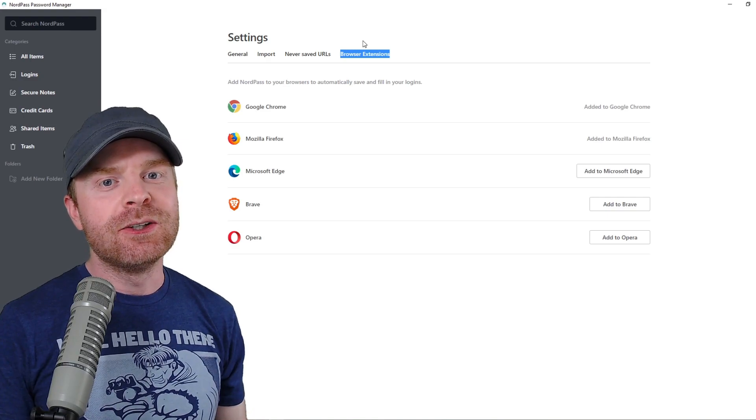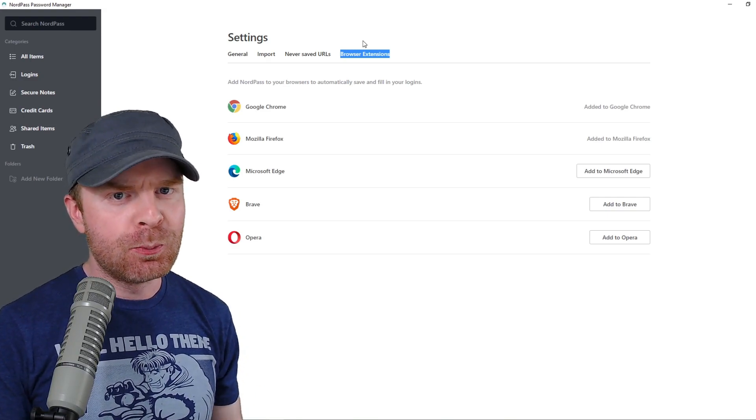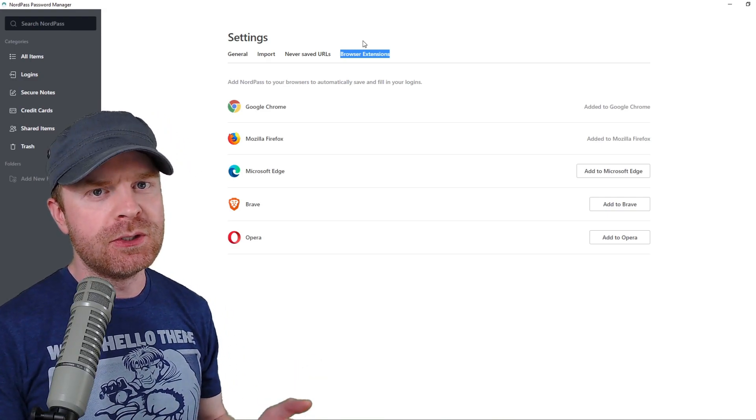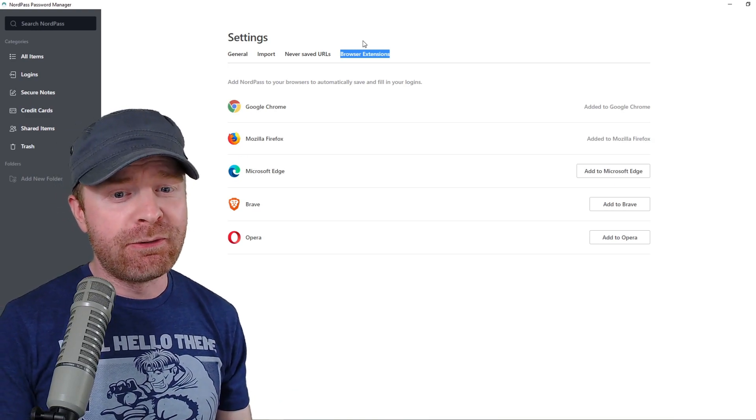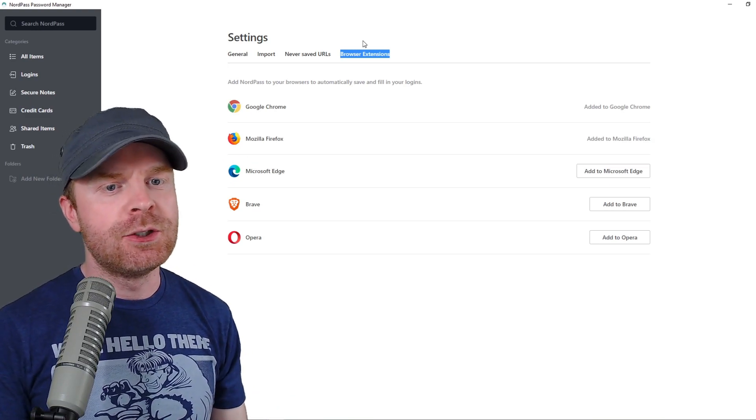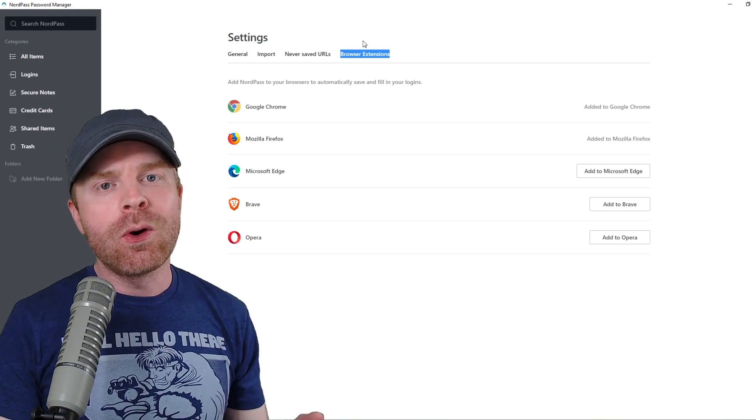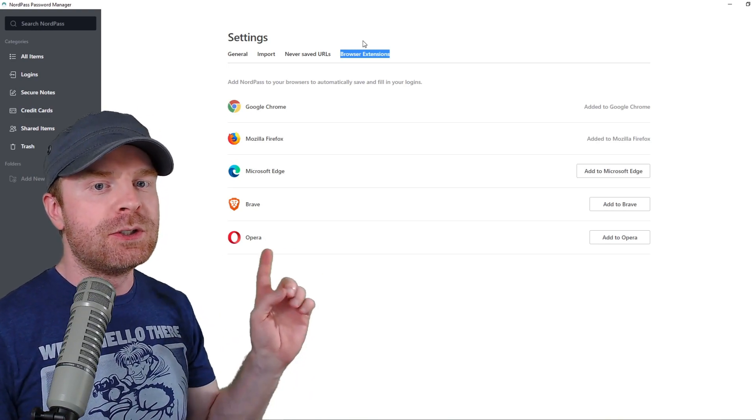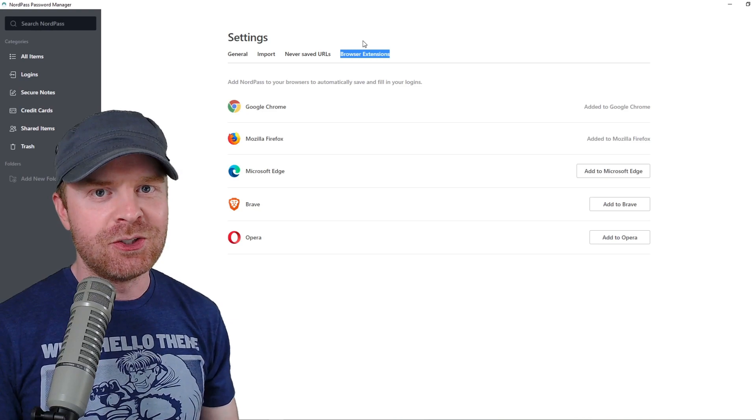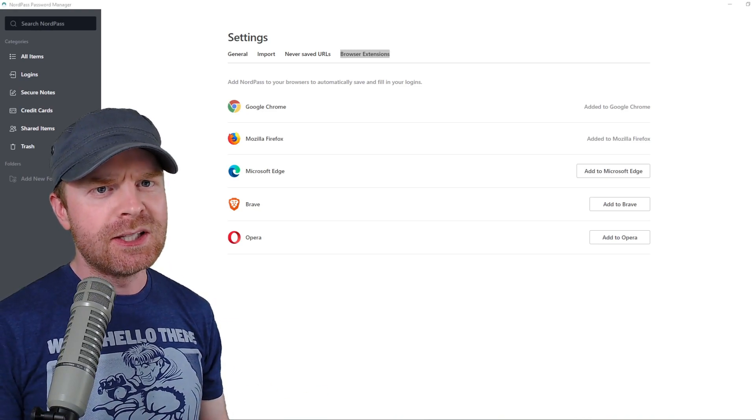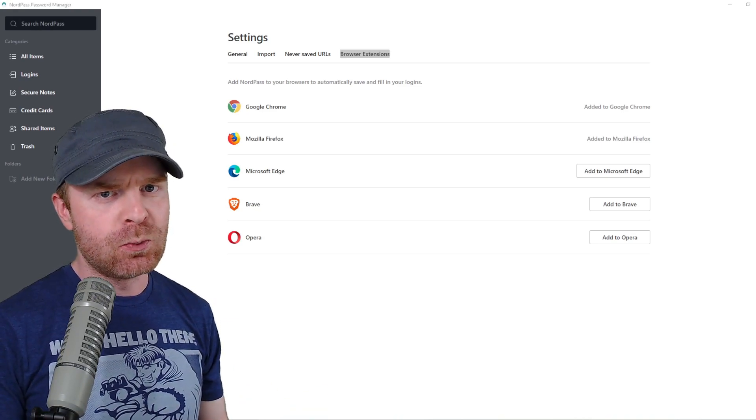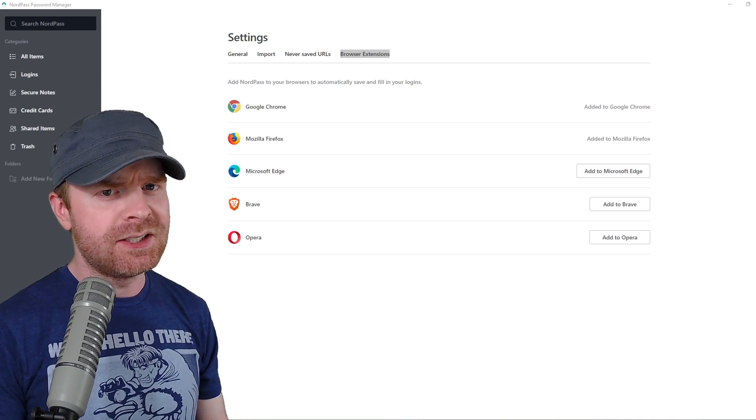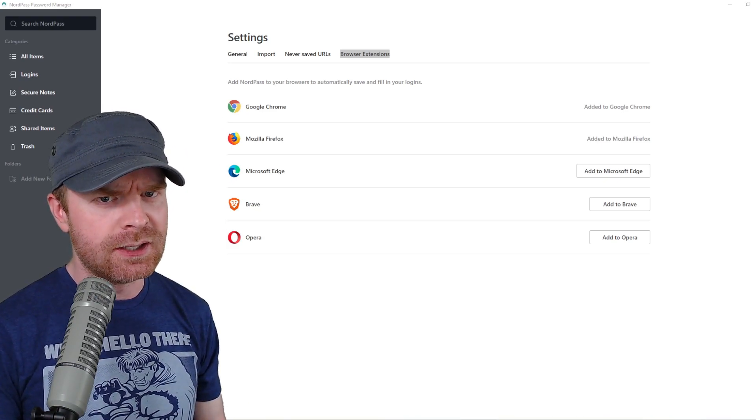The first thing I recommend doing is going down to the Settings button in the bottom left-hand corner and clicking it. Once you're in the Settings menu, I recommend clicking the tab that says Browser Extensions. Once you're in here, you can add NordPass to your browsers as well. So if you're using Google Chrome, Mozilla Firefox, Microsoft Edge, Brave if you're using a security browser, or Opera, all of these browsers do support the NordPass extension.